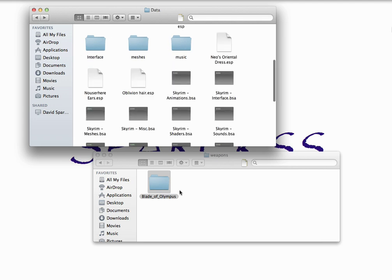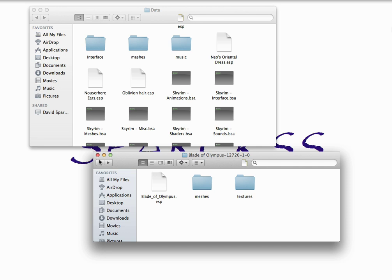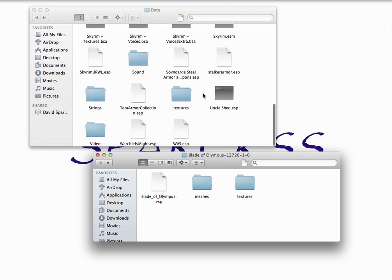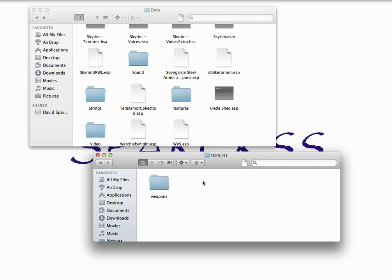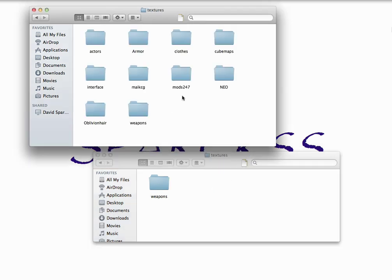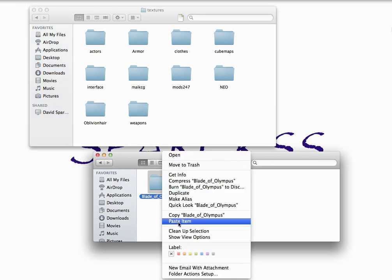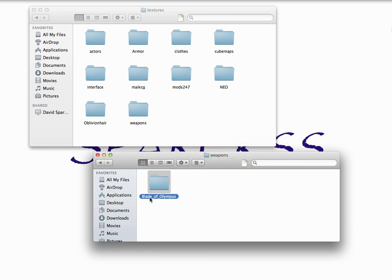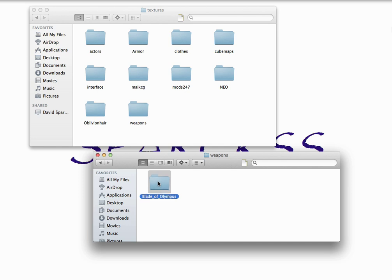Then you're going to go back to data again in Skyrim and go down to your mod. Go back to it. And you'll find a Textures folder. And you'll find the Textures folder here in the Skyrim game. So we're going to open that up. And then we see Weapons again. Open that up. And then you're going to put, again, copy it, and put it into the Weapons up here in the Skyrim game.